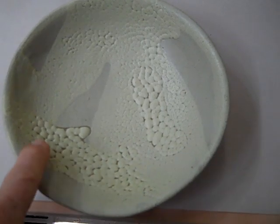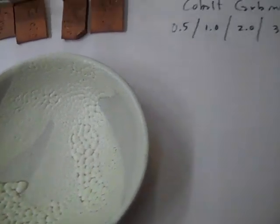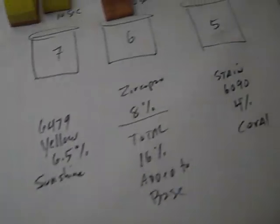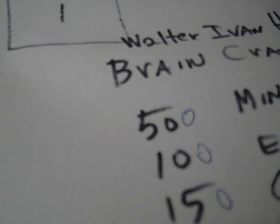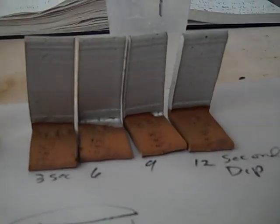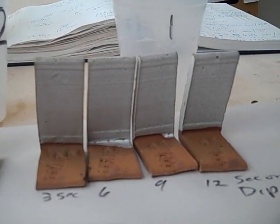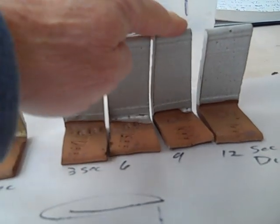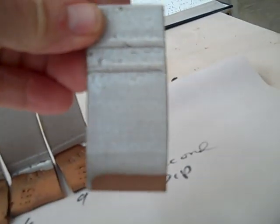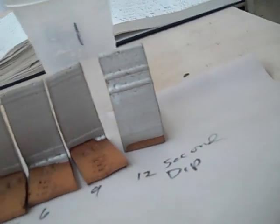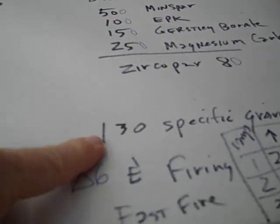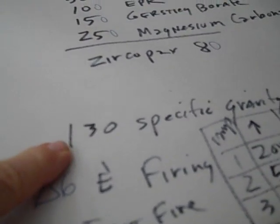There's a lot that can be done with varying the thickness. What I did here to try to systematically figure that out was I dipped for three seconds, six seconds, nine, twelve. That had some possibilities, but I may have to, instead of making this 130, I may make this thicker.